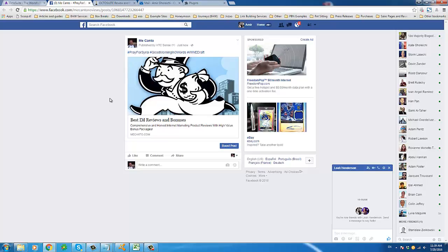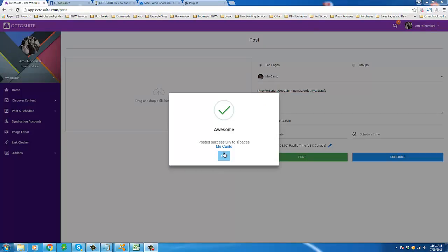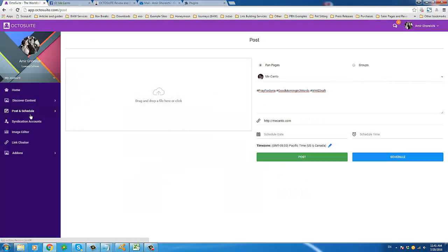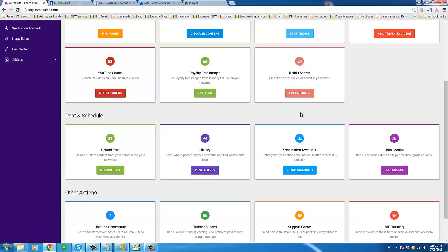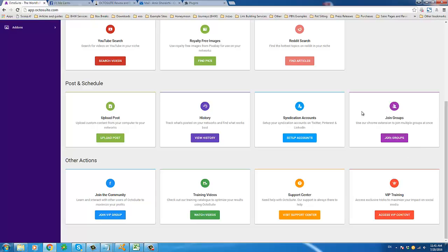In terms of giving you an introduction and brief overview of Octosuite, I think we are in position to wrap this one up. We saw the group finder, the mass group joiner which comes with your Octosuite license, and the syndication feature where you can link up Twitter, Pinterest, and LinkedIn accounts so everything is connected to Octosuite. You can also take a look at the history to see what's been posted on your networks and find out what works best. Finally, there are training videos to help you get started, which I would highly recommend watching.